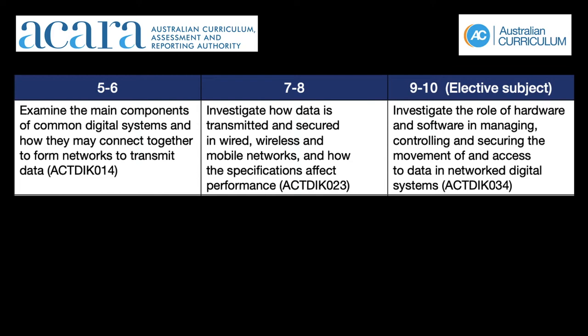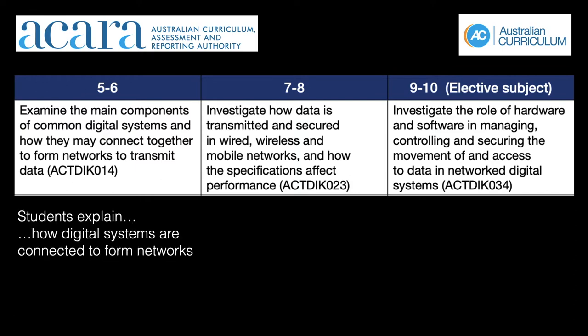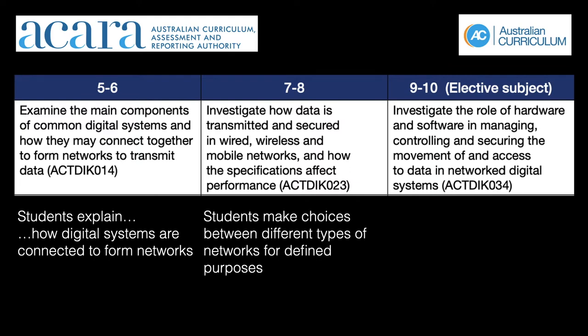The Australian Curriculum Digital Technologies mentions computer communications and networking content descriptions for bands 5-6 and band 9-10. The achievement standards clarify the depth that the content is to be explored with students.